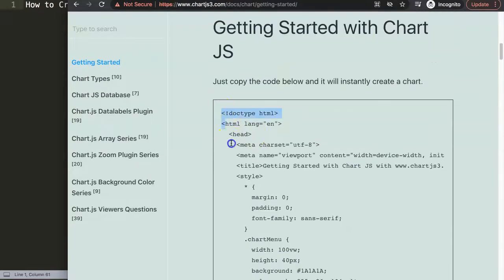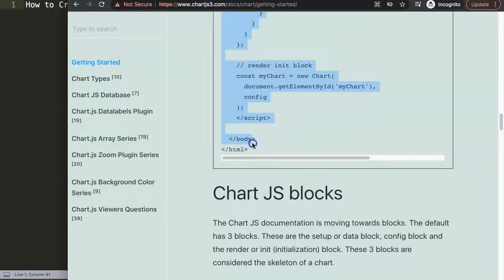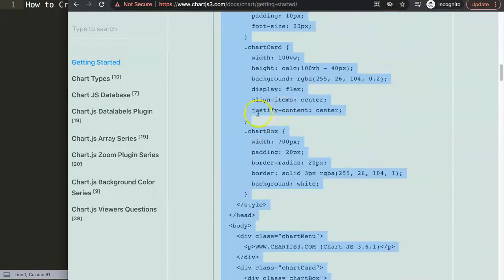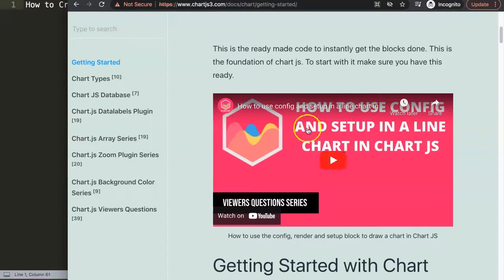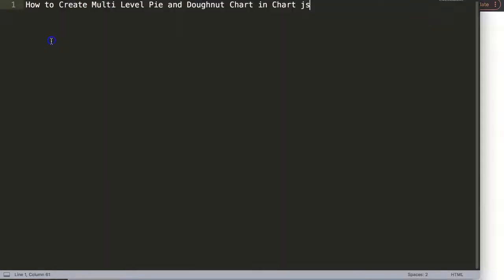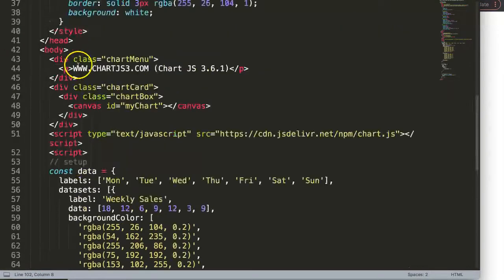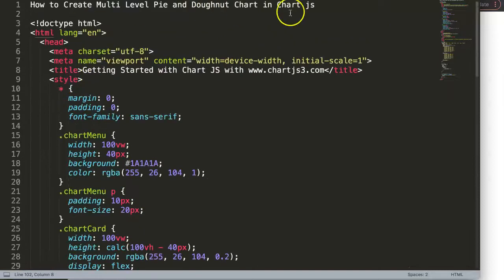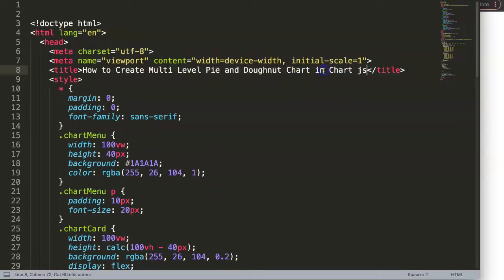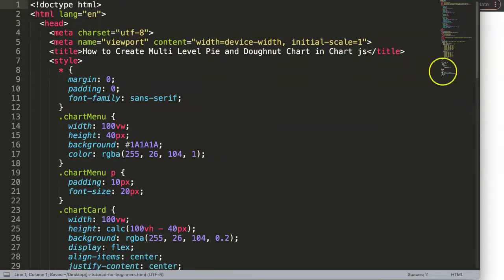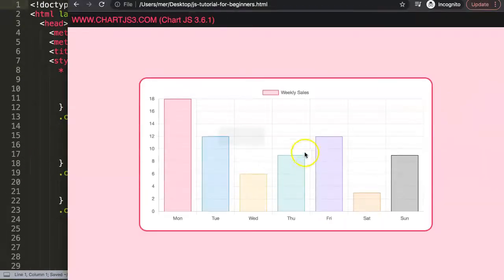If you want to understand what this chunk of code does, make sure you watch this specific video that explains the JavaScript bit. We paste this in here. Once we paste it in here, I'm going to just cut out the title, put the title in here, save this and refresh.